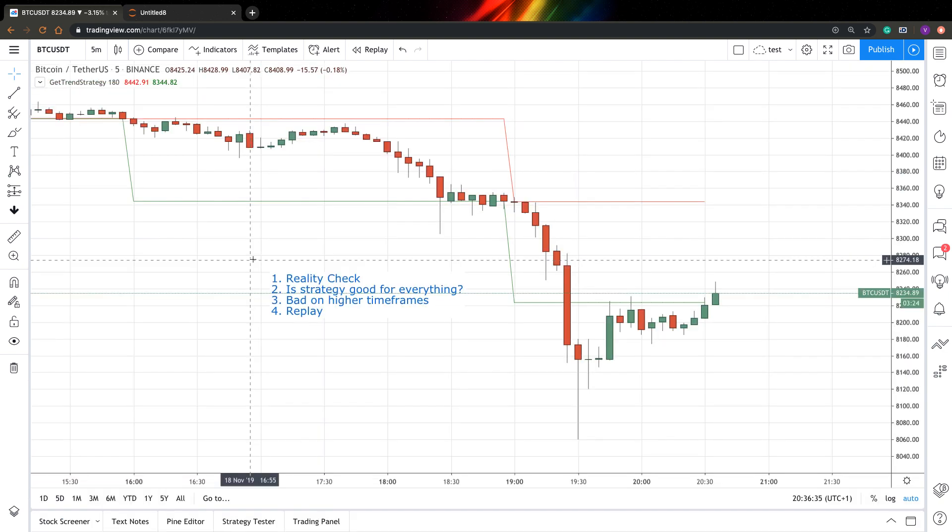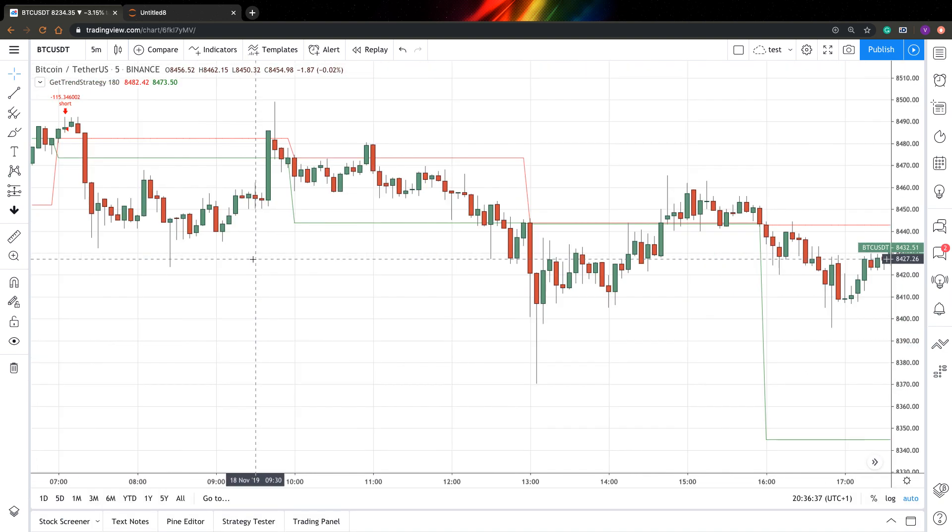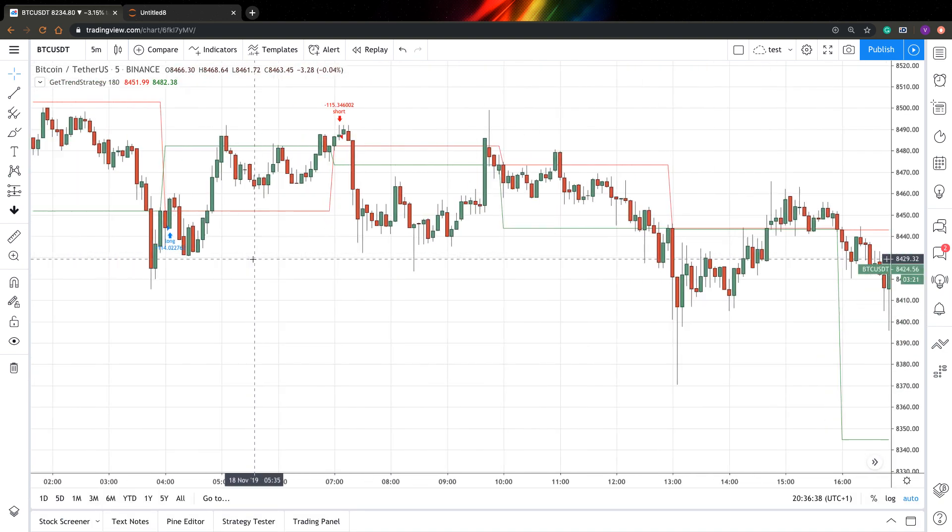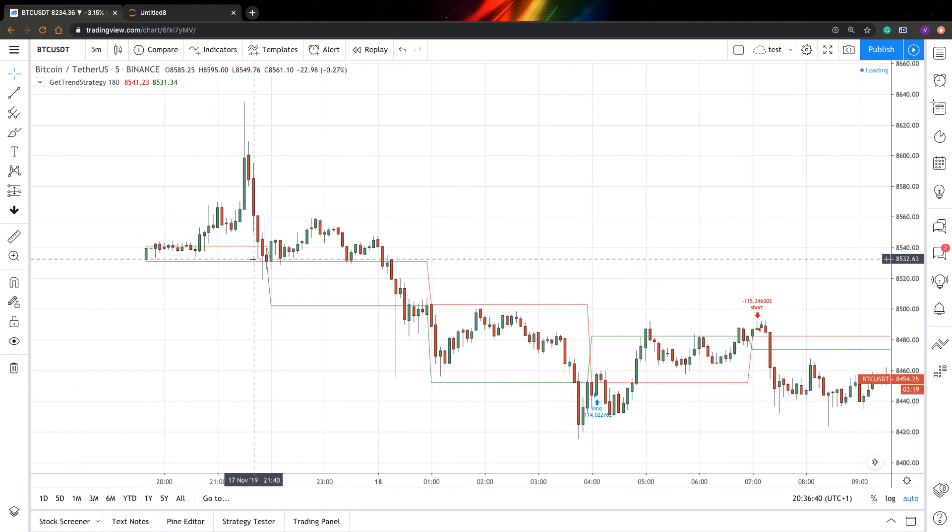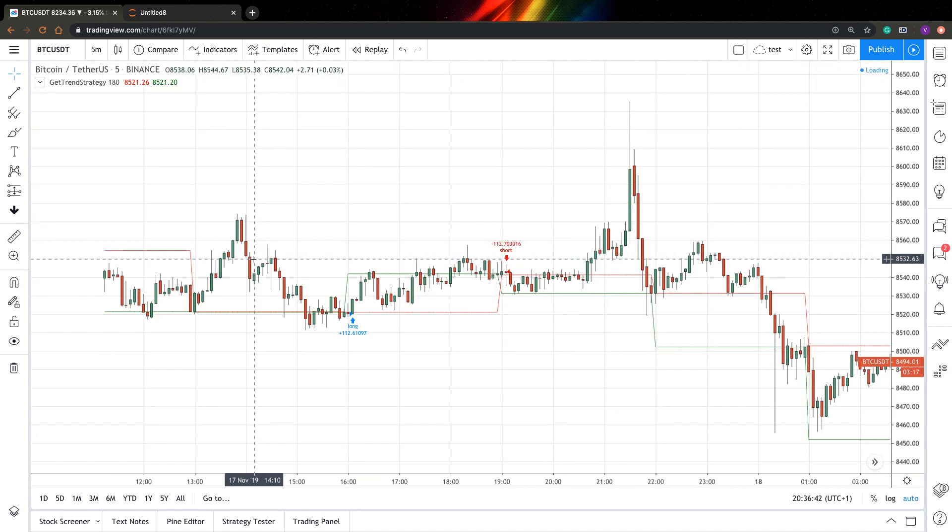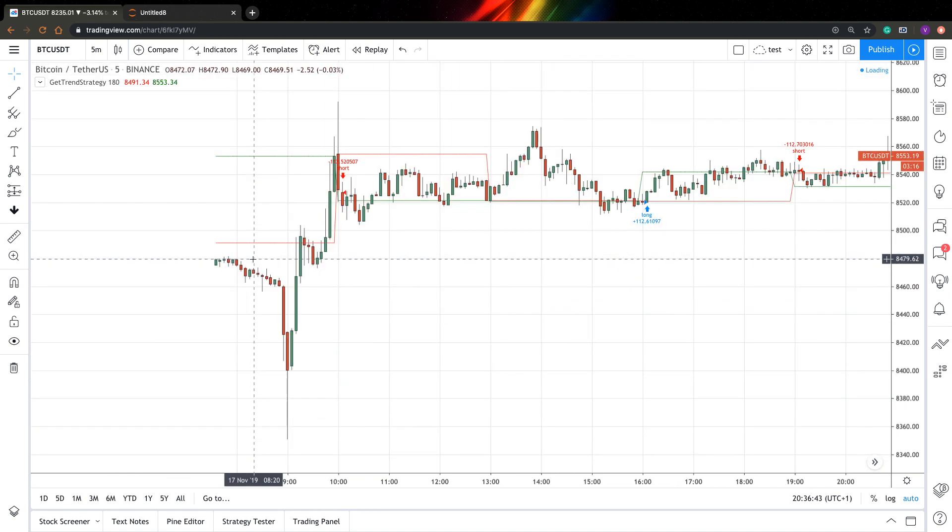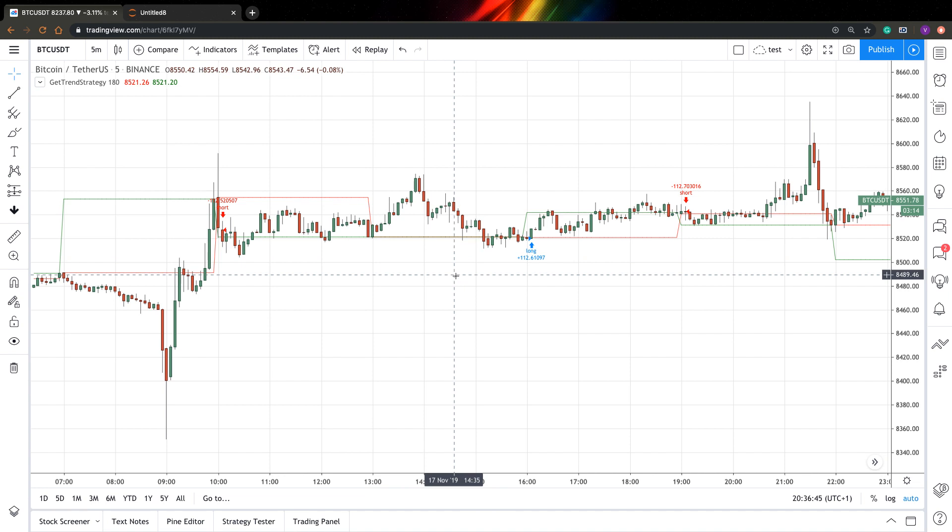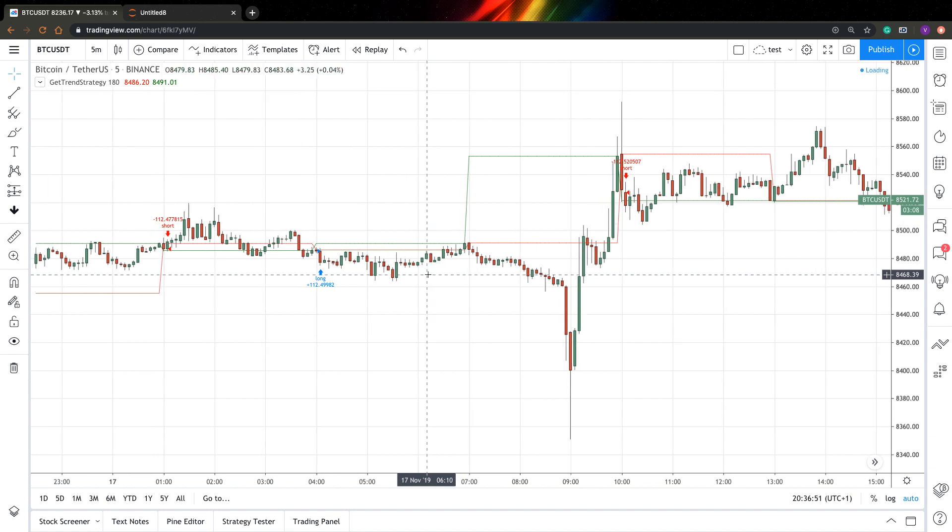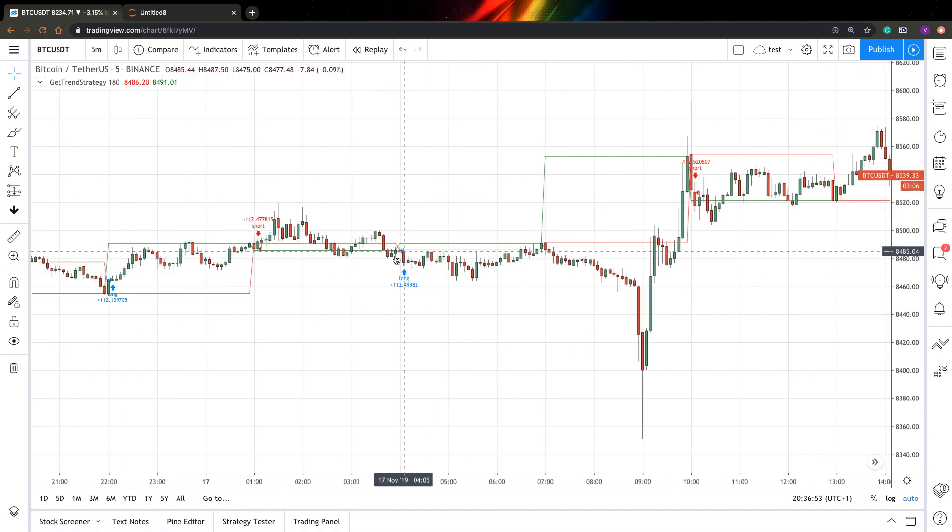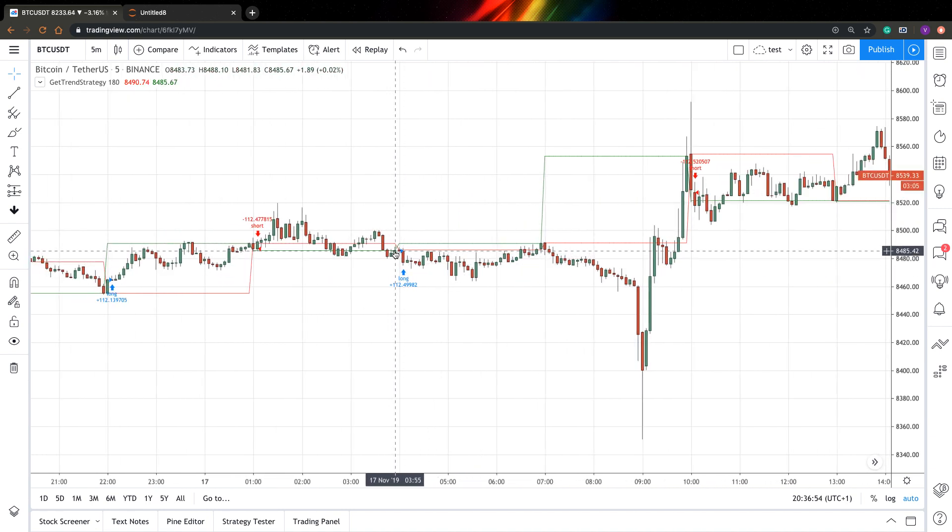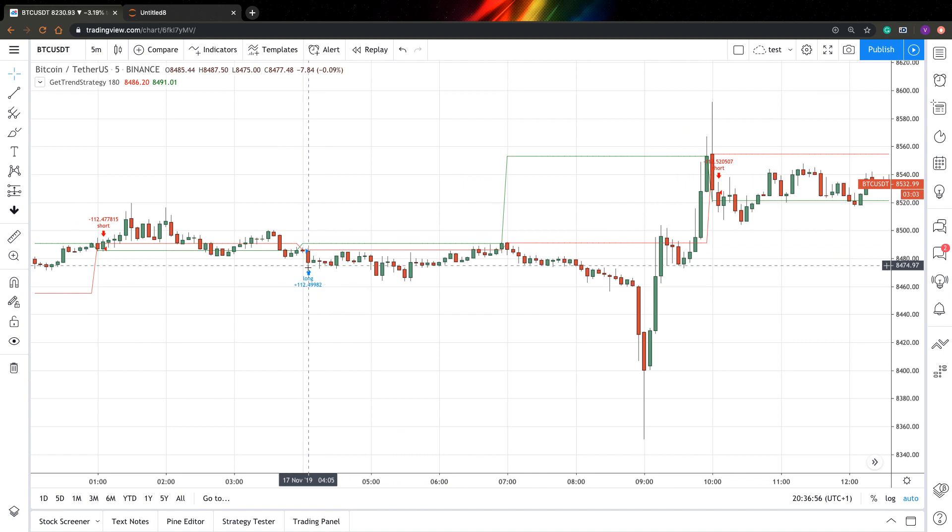And the last one, also quite useful way to check if strategy is valid or not. Basically, you can go and replay some bars. And it's quite easy to do. Let's find, let's go for this trade.